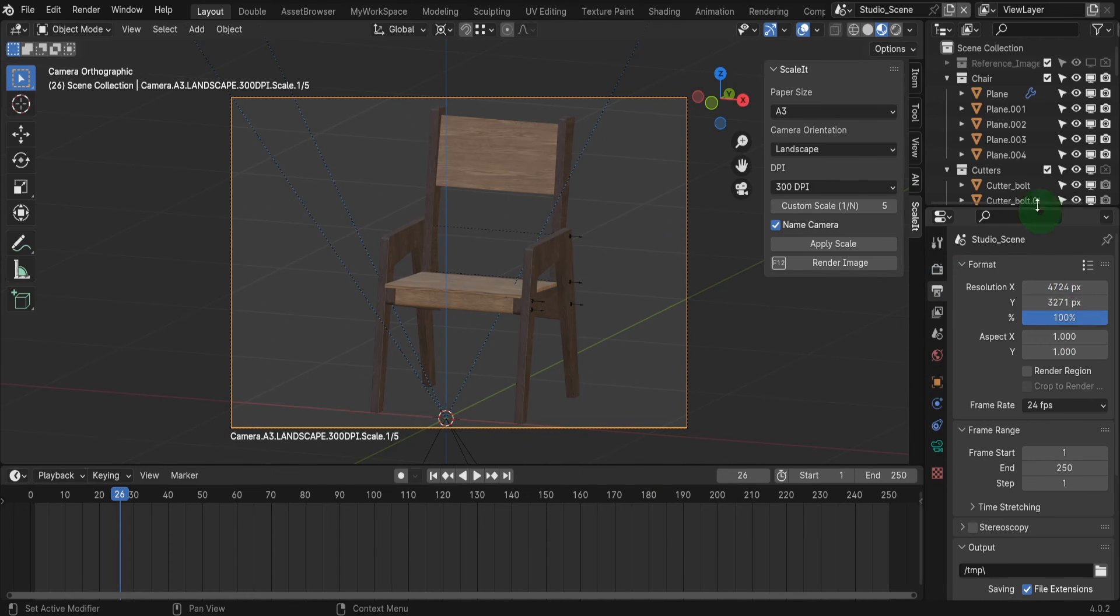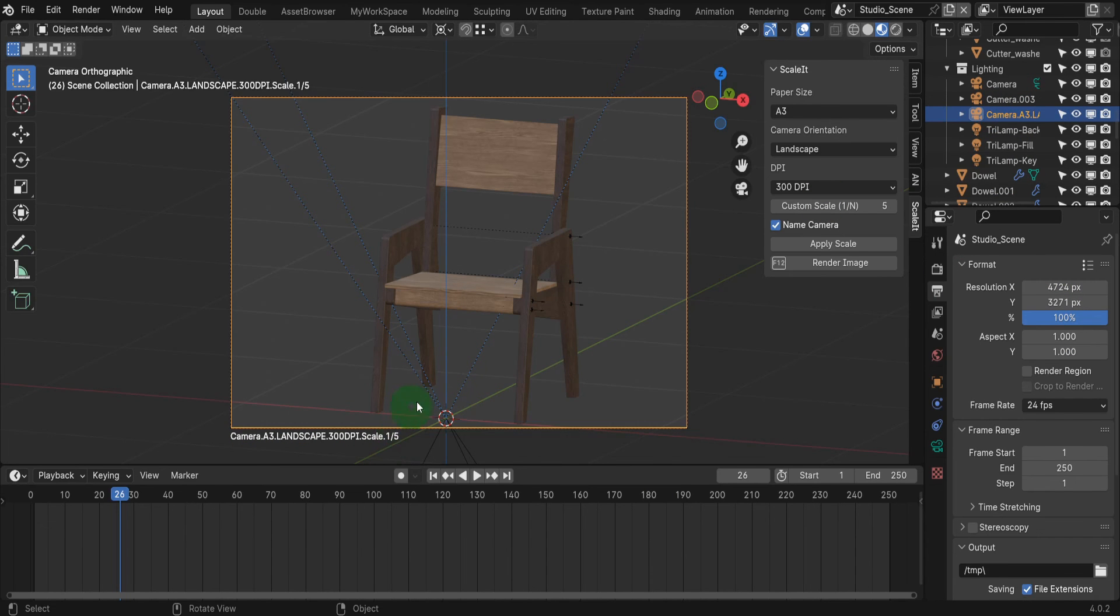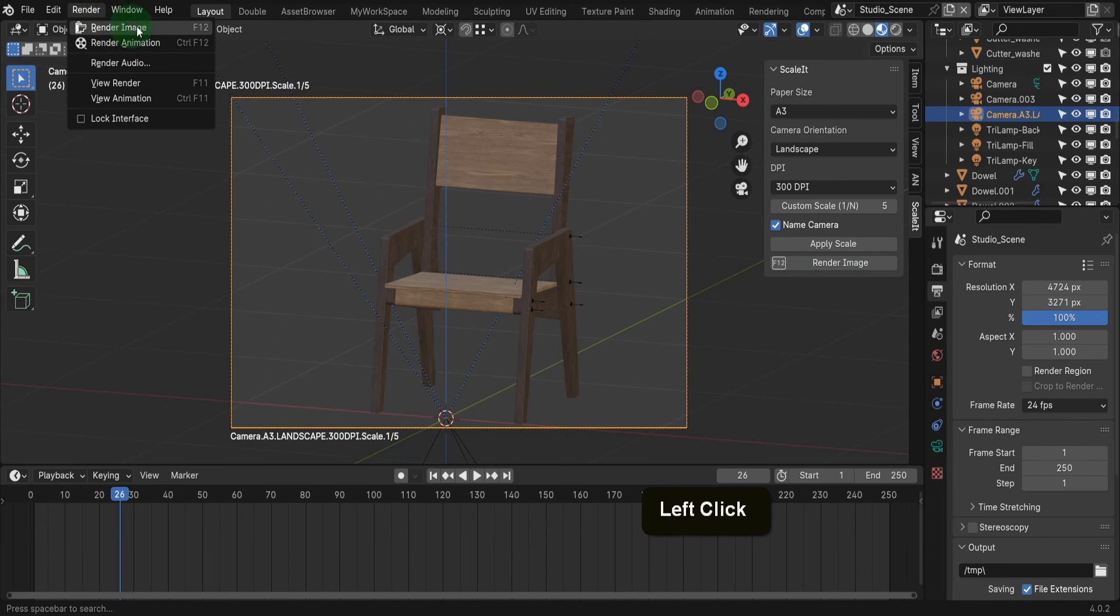In the outliner, the camera gets renamed and that name gets displayed in the viewport. Then there is the render image button and this is the same one from the render menu above here.